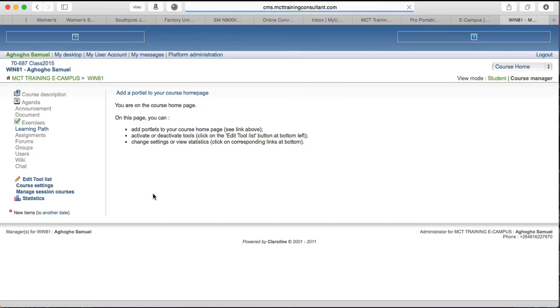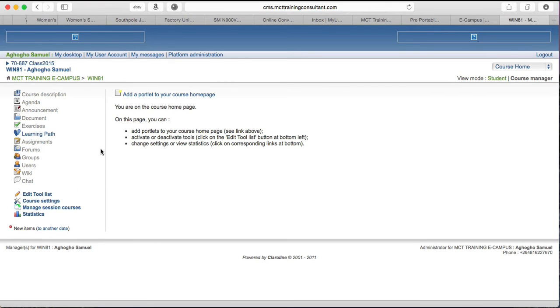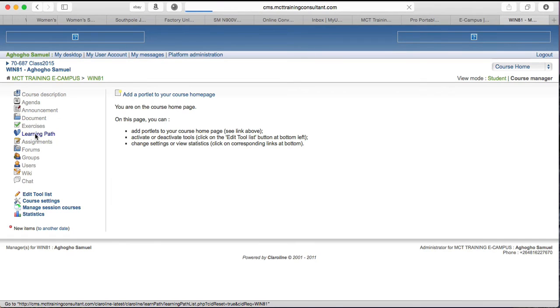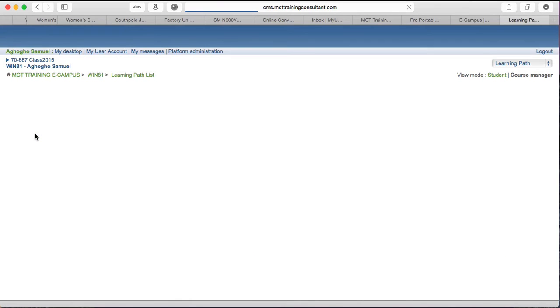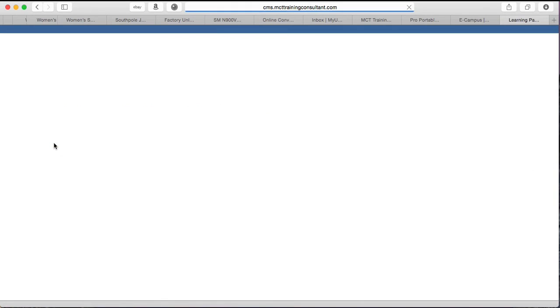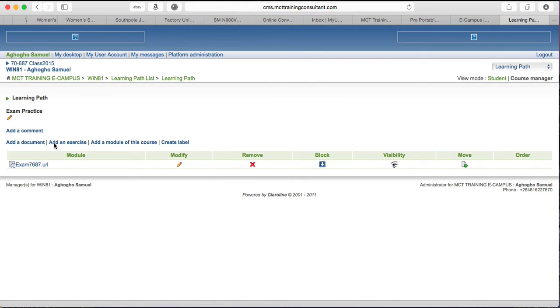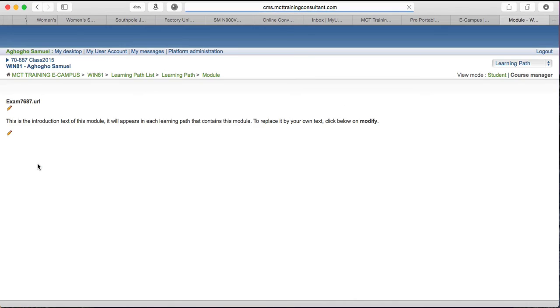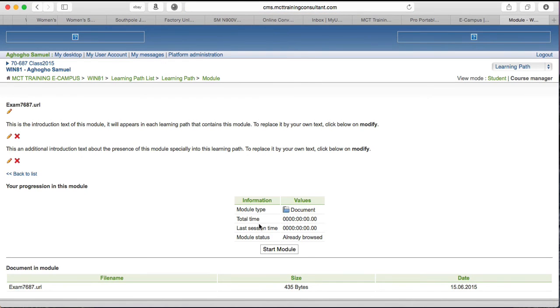It will now take you to a different page. You will see only one tab called learning path. That's the only one you're going to see. You click on it. Then you see test practice, not exam practice. You see test practice. Then you click again test, then you click start module.